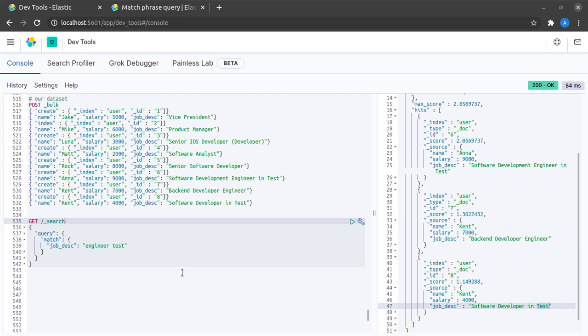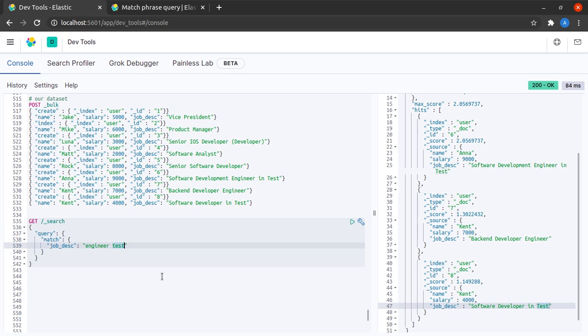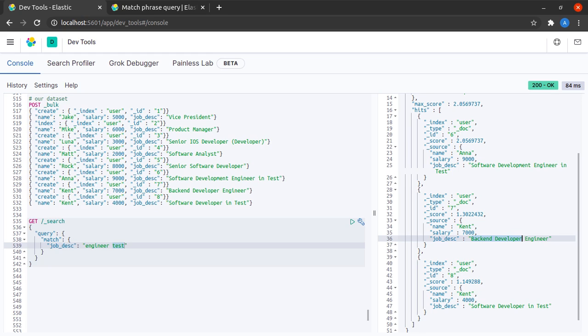Now what I want to clarify here is that this is not a phrase match, because when we are matching a phrase, the order of the terms and the presence of the terms is essential in our search results. This document does not contain the term test and this one does not contain the term engineer, therefore this is not doing a phrase match.